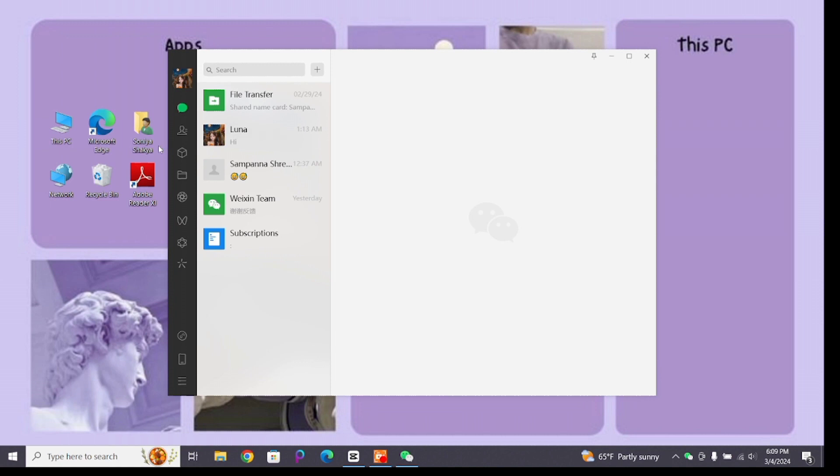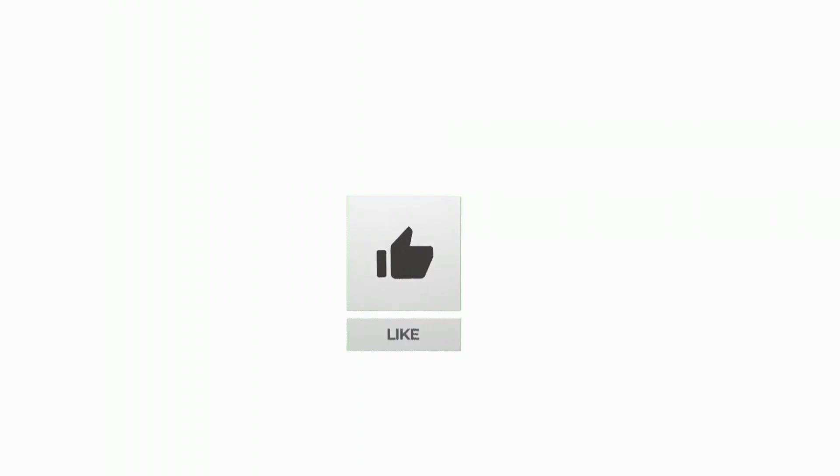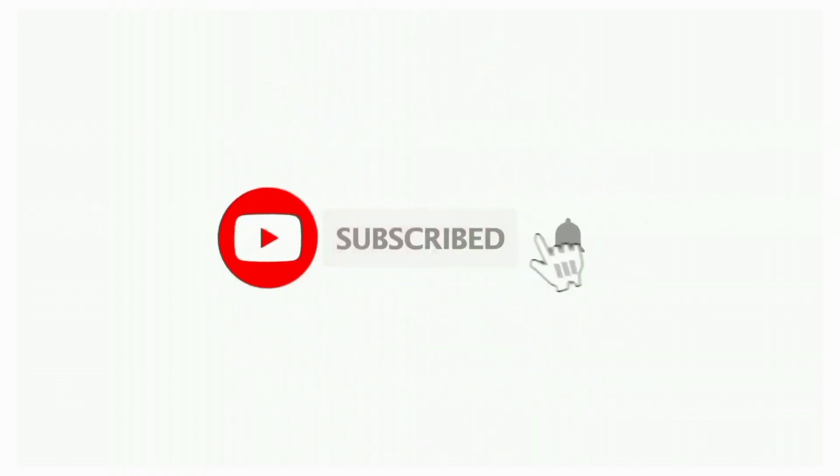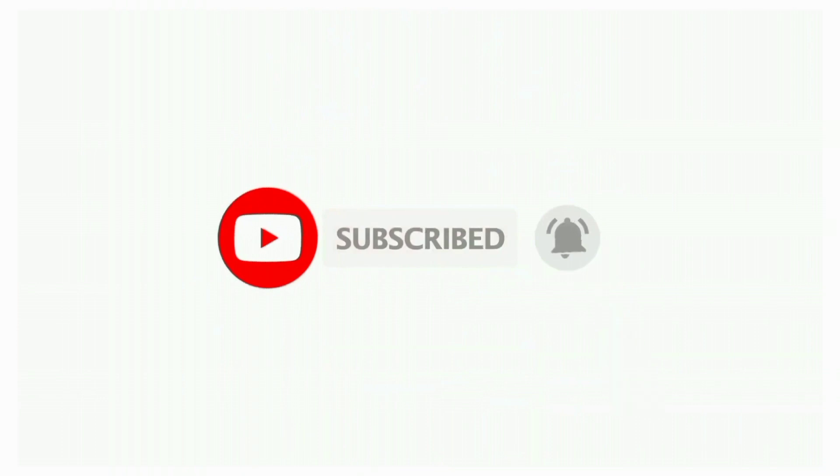Thanks for watching till the end. If you found this video helpful, don't forget to like, share, and subscribe the channel. Also hit that bell icon to get notifications on more such helpful tutorials. See you in next video. Stay connected.